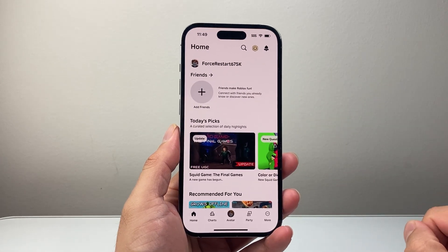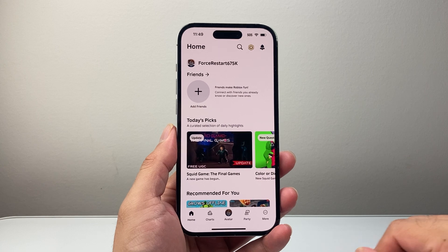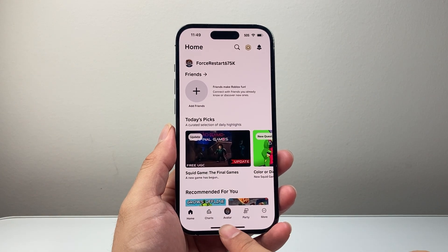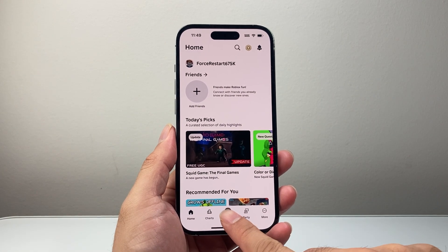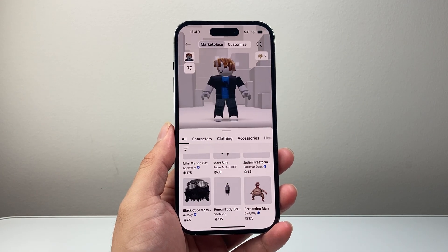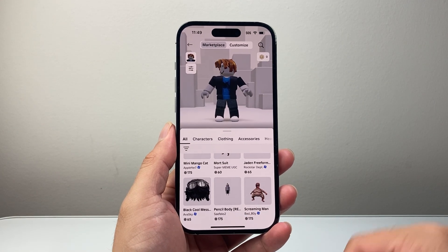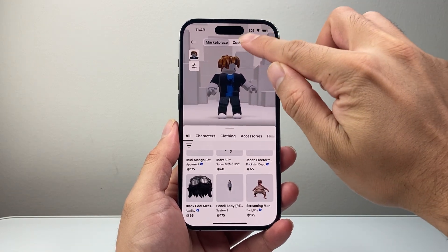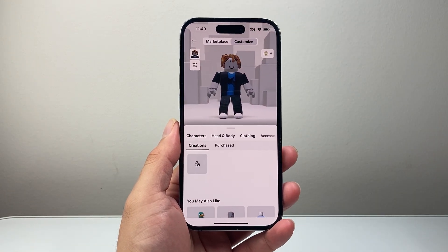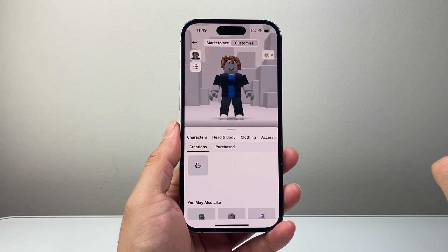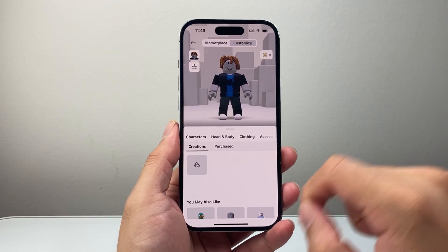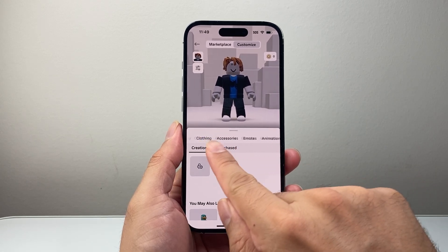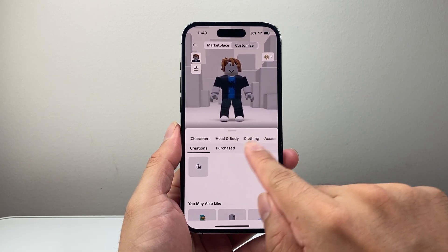Let's go ahead and open up our app right now. Once you do that, go ahead and click on our avatar, which is right here. Now from here on, you're going to see an option that says customize. You're going to click on customize. And once you do that, you're going to have to go through each of the tabs up top here.